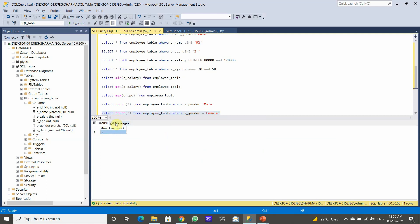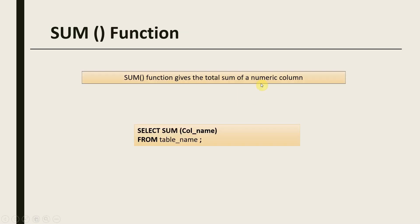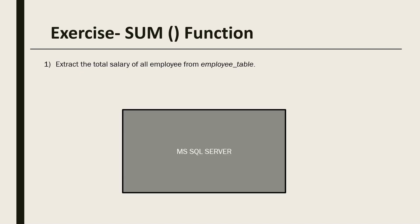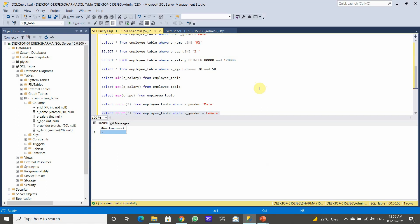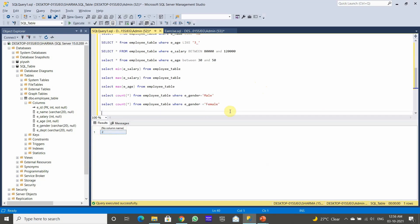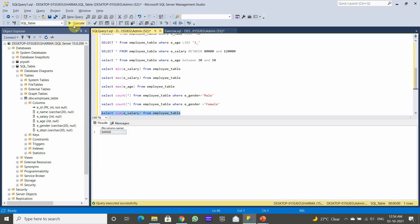Now the SUM function — the SUM function gives the total sum of a numeric column. The syntax is SELECT SUM then the column name, followed by the FROM keyword, then the table name. Let's extract the total salary for all employees from the employee table. We use SELECT SUM(salary) FROM employee and execute.